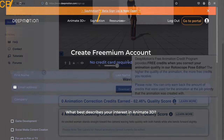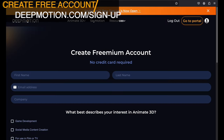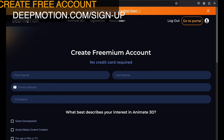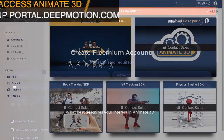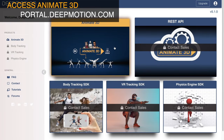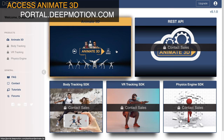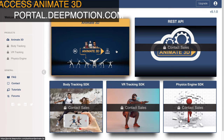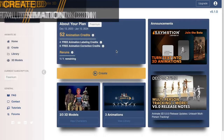To get started, sign up for your free account at deepmotion.com/signup. Then log into your account at portal.deepmotion.com and click into Animate 3D, our AI motion capture platform.